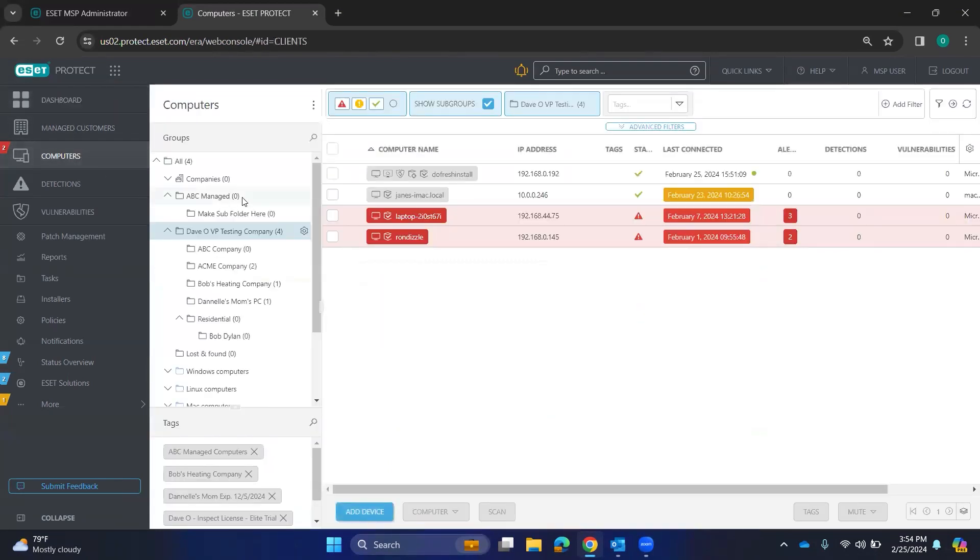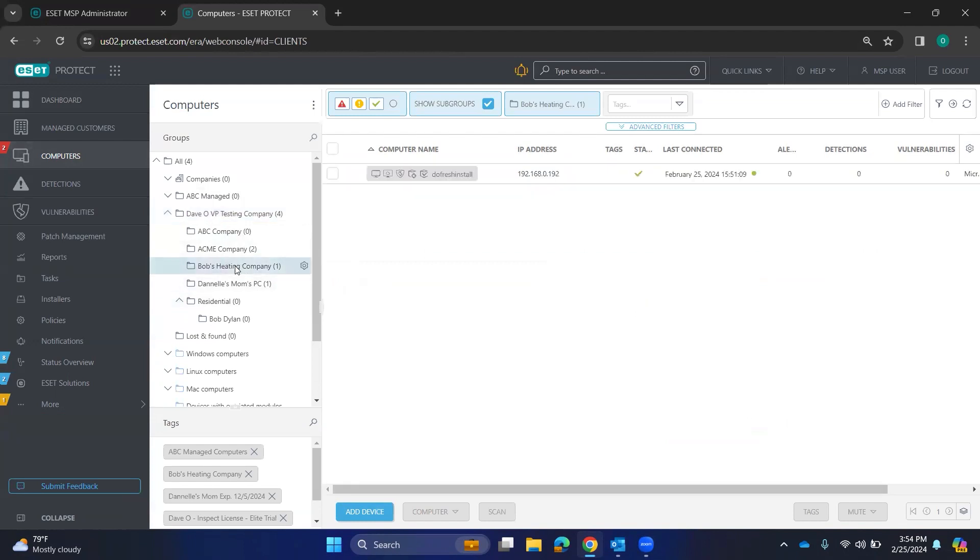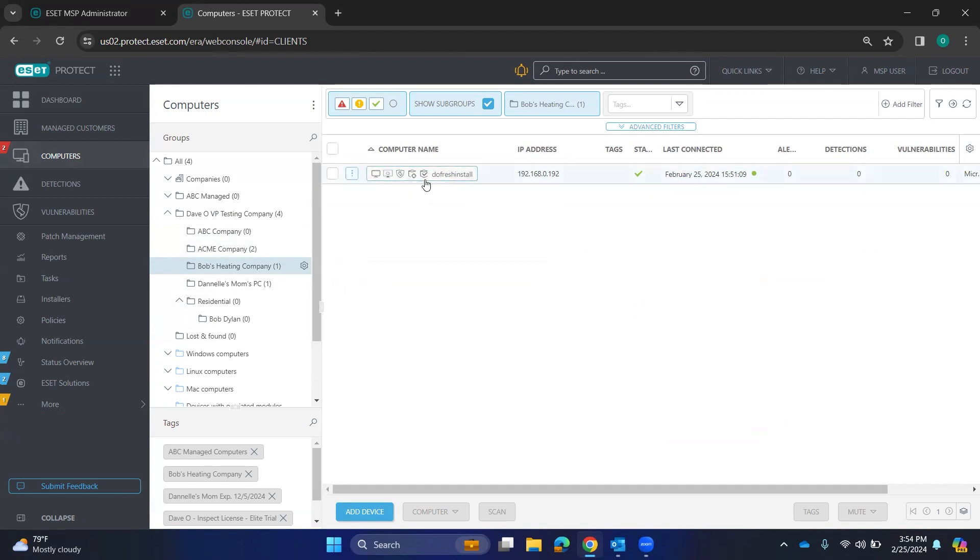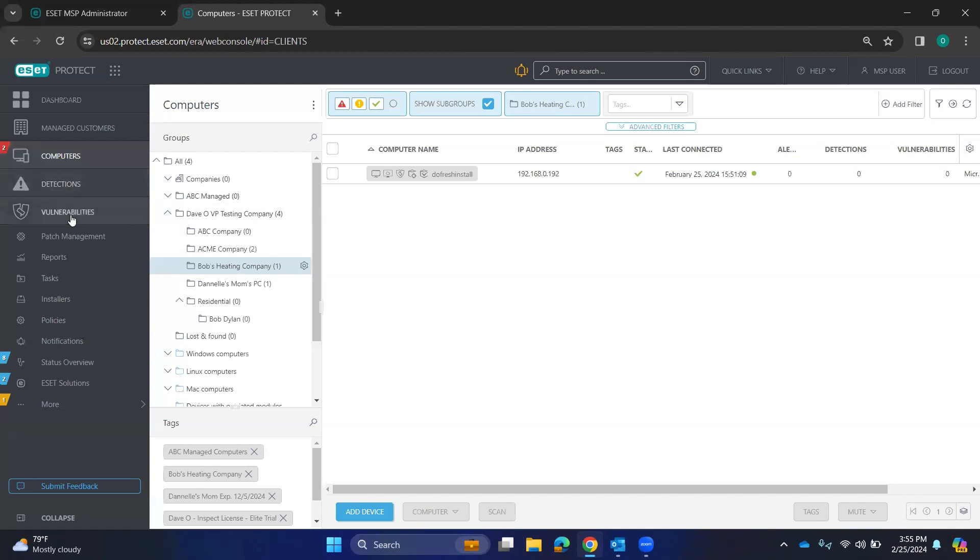Going to the computers, I've made a folder structure here, Devo VP Testing Company. I just made some fictitious companies in here. Here is my computer that has it installed. Notice with my license that I have Elite. I have a lot of these icons here that's letting you know that this is the live guard, this is the vulnerability and patch management, and this is the EDR ESET Inspect. And then you got the agent and the endpoint software themselves.